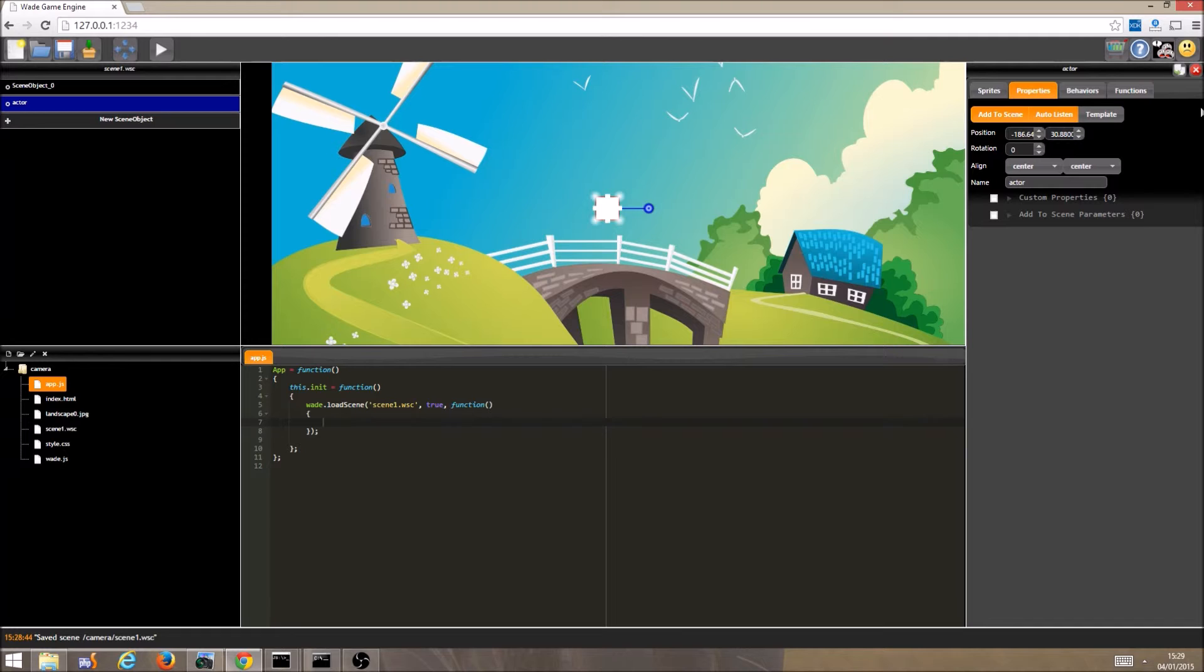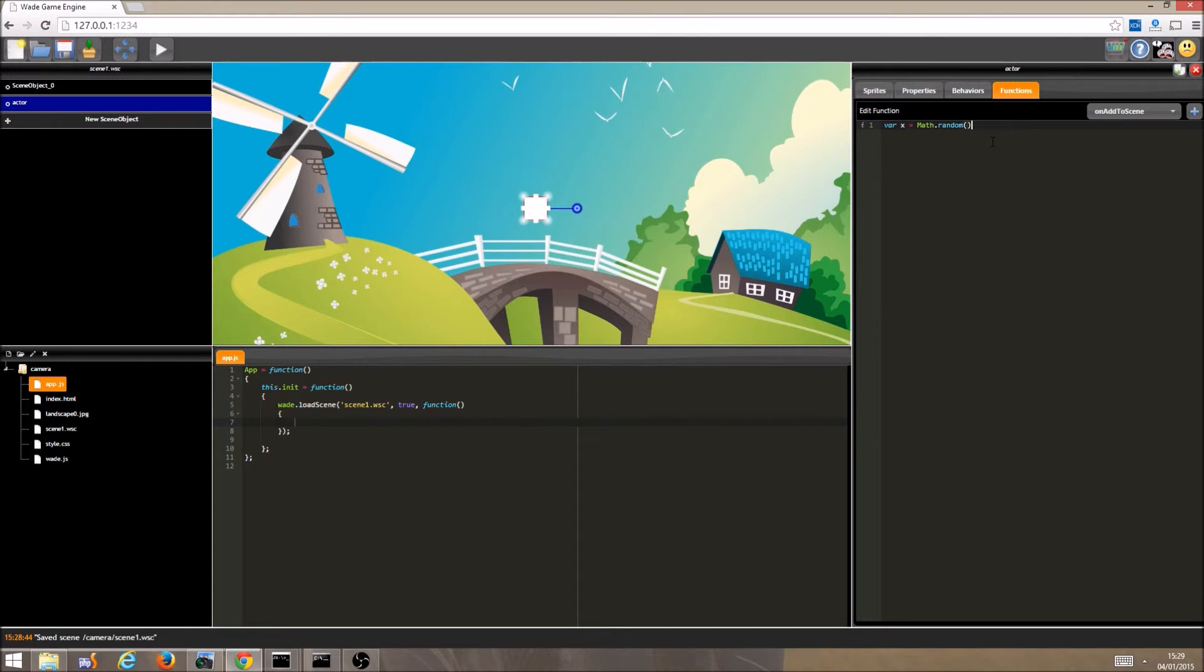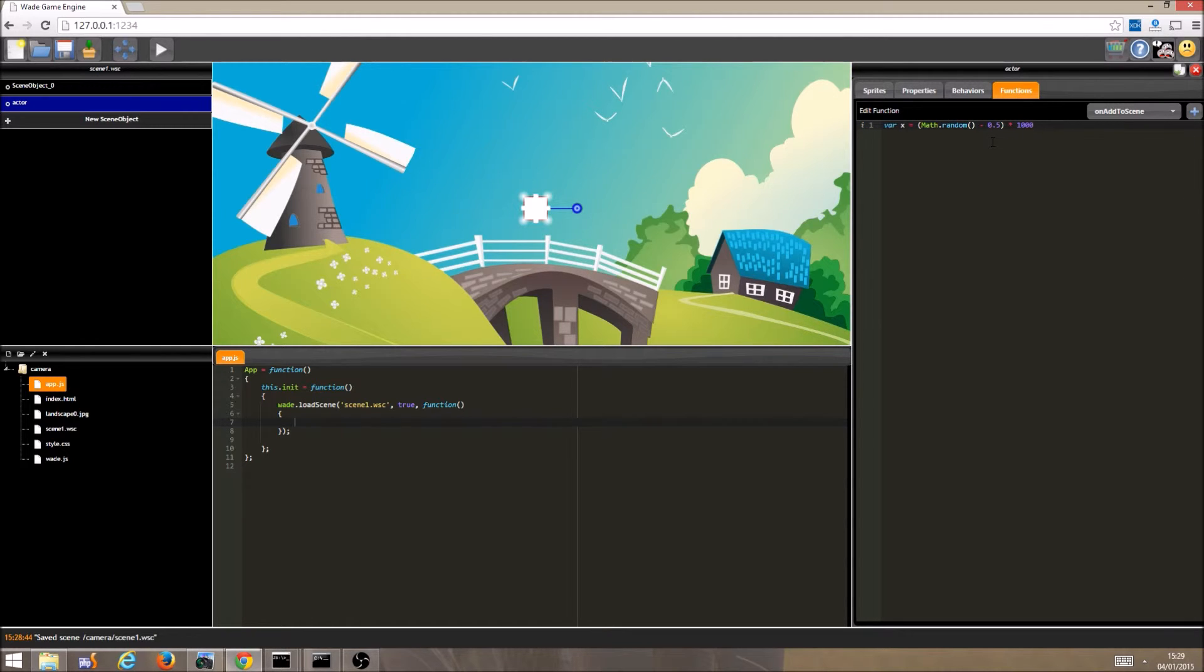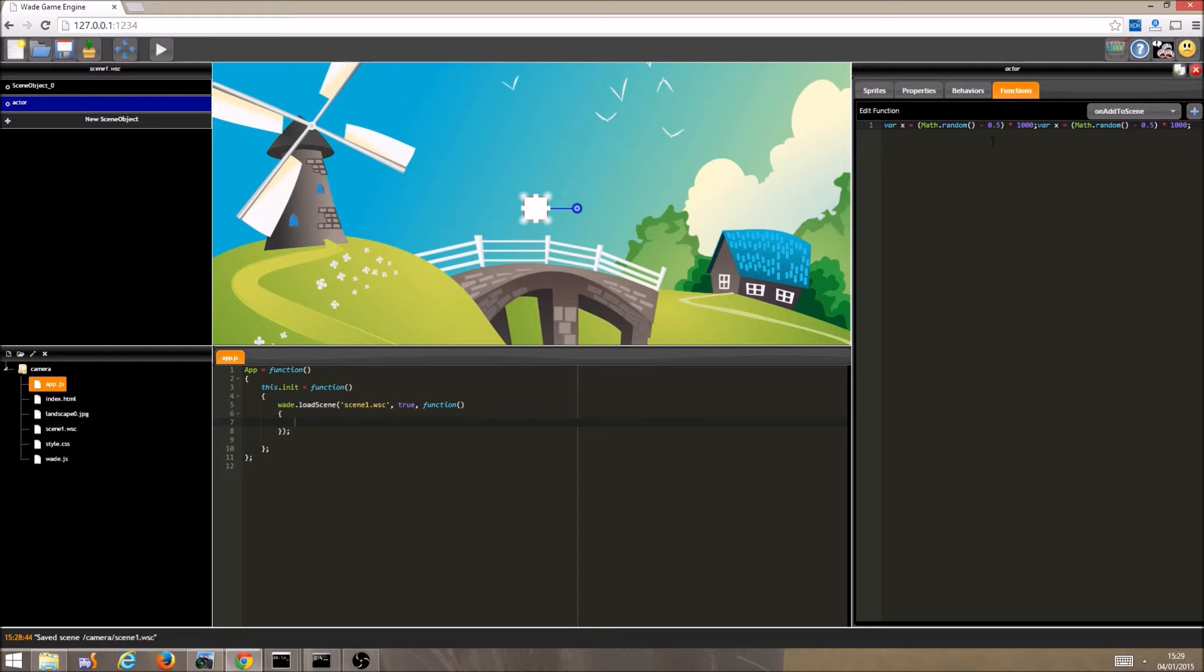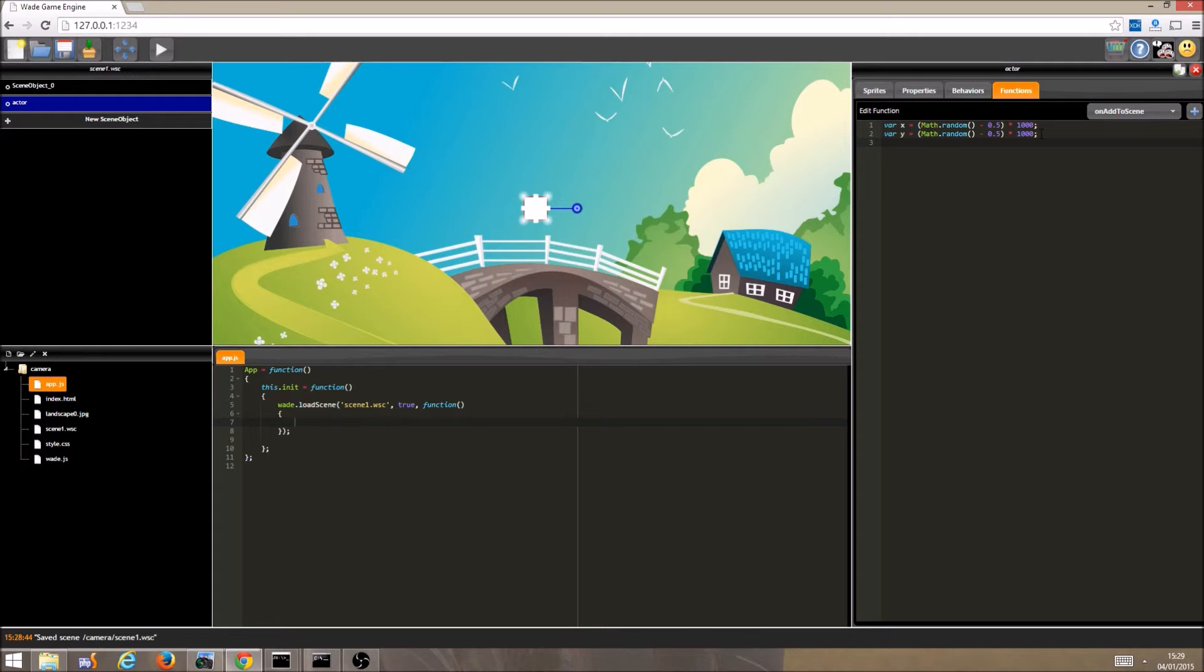So let's select our actor object, and go to its onAddToScene function. We can generate a random x coordinate by using the random function. Random returns a value between 0 and 1, so if we minus 0.5 from the value it returns, and times the result by a number, our range of values will be both negative and positive, with a maximum value of half the number that we have multiplied by. We will just go ahead and copy this, to generate a random value for y.